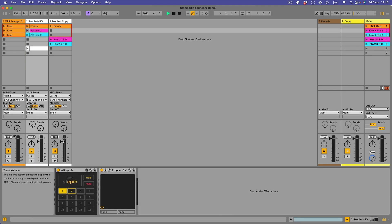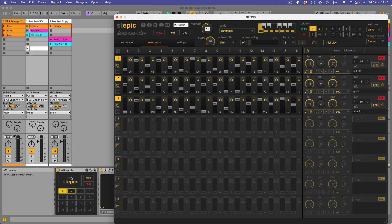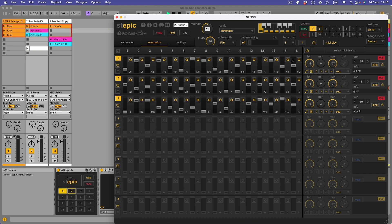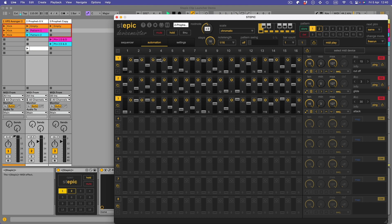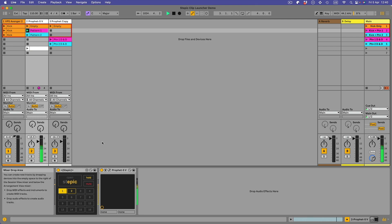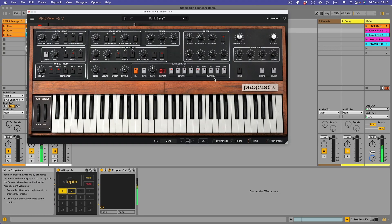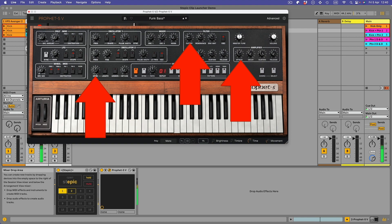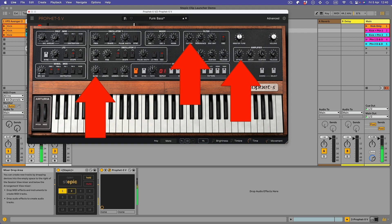So this is track two, we've got these three automation lanes. So with this particular pattern, pattern number one, we are automating the cutoff and the glide and the attack. If we just run this now, if we go to the synth by clicking this spanner icon, you'll see the attack and the cutoff and the glide are being automated. You'll see the knobs going crazy here.